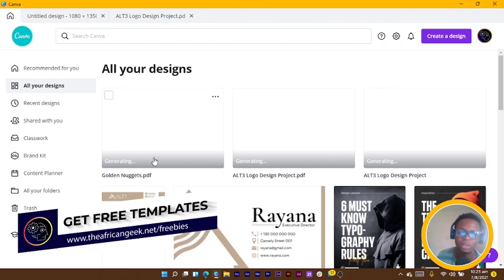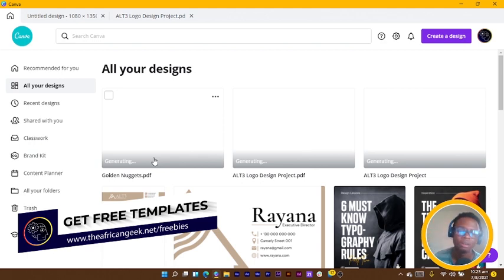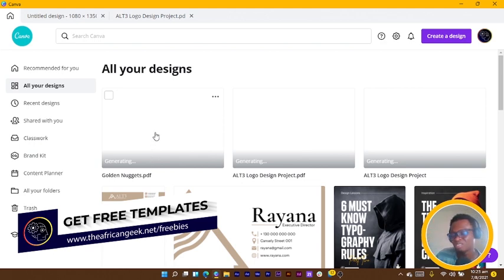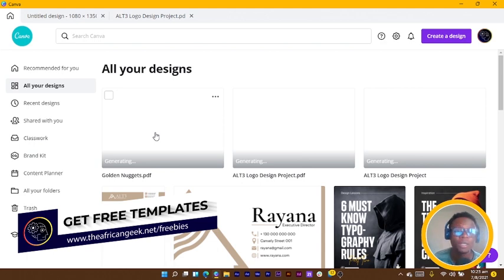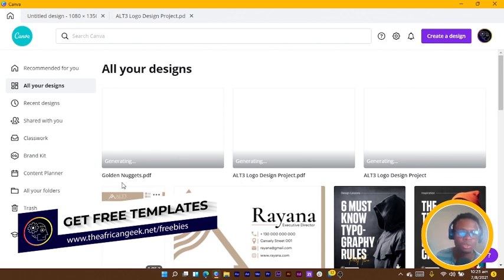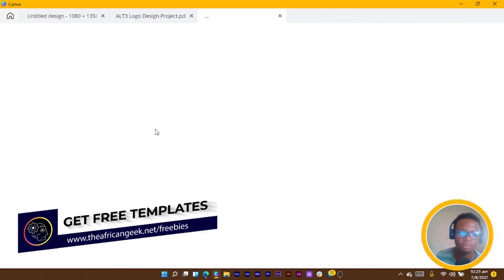Or let's say you even designed it in Canva but you can't find the original design, you can import the PDF back into Canva and make those edits. So this is it - golden nugget PDF.